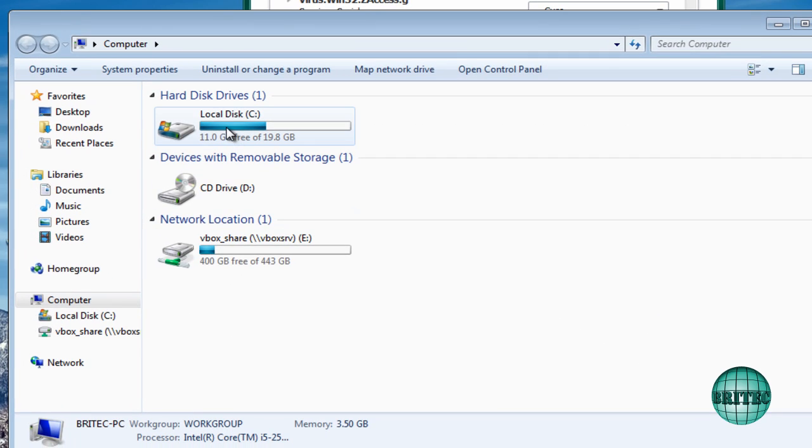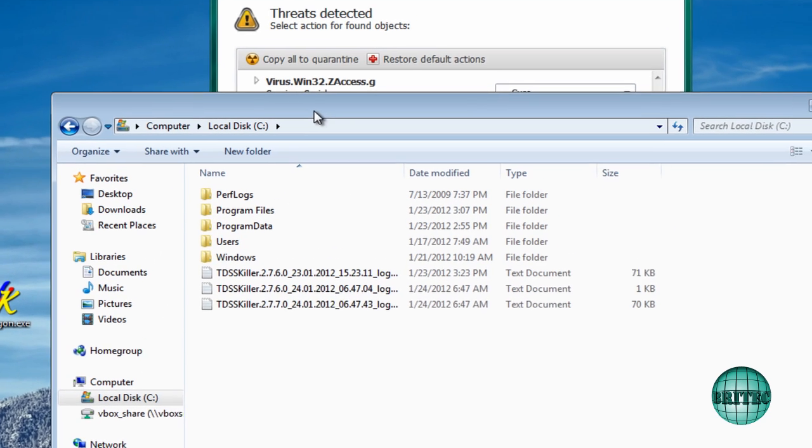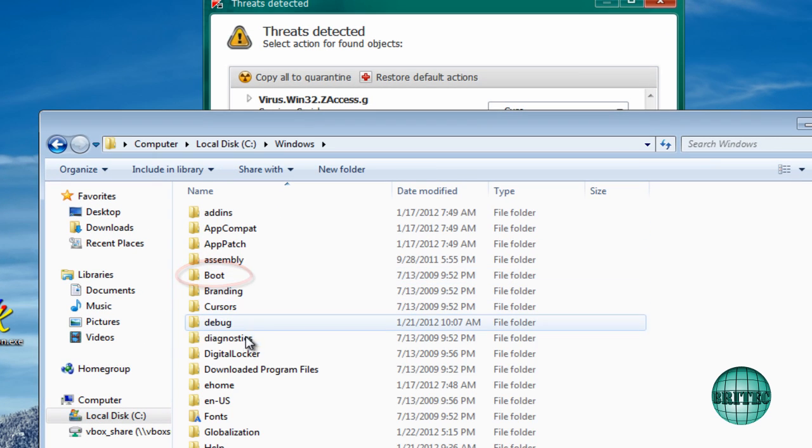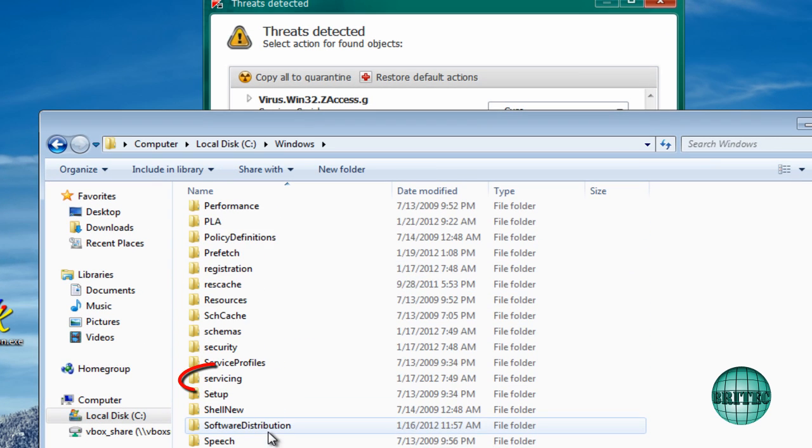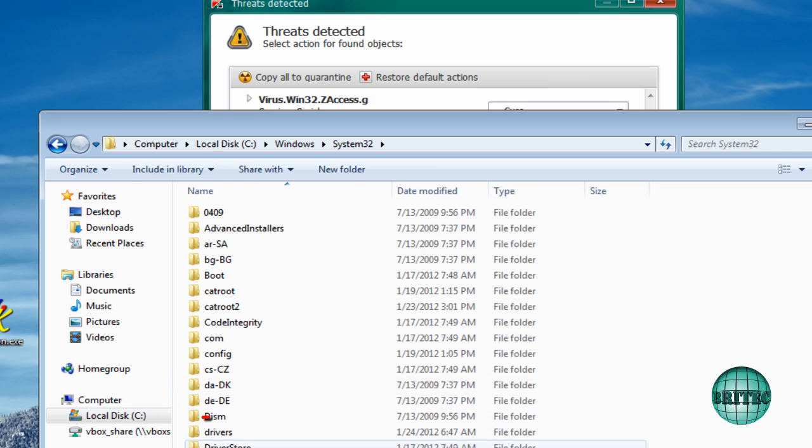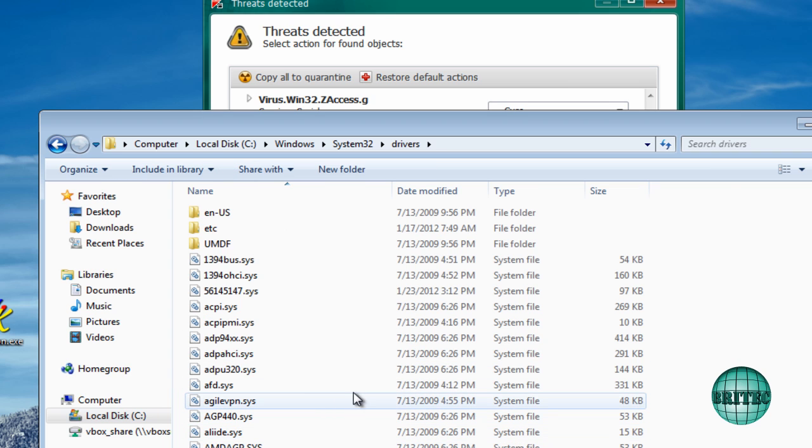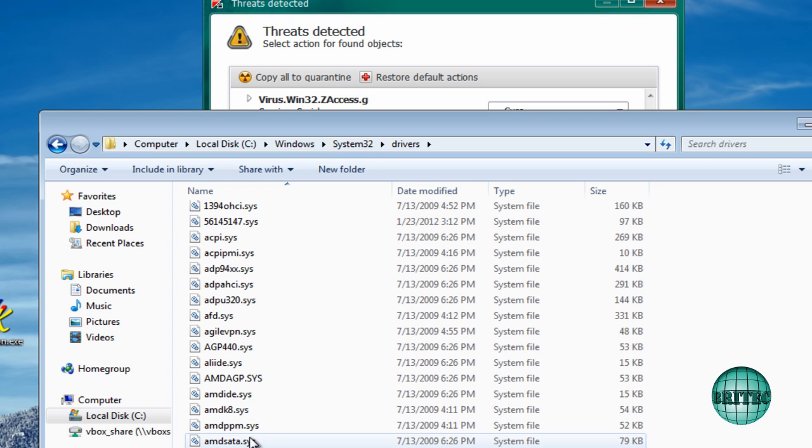I'll show you where these normally hide. It's in Windows here and System32. And we've got drivers. And inside here you'll see all these .sys files. And this is the sort of types of files that get changed.